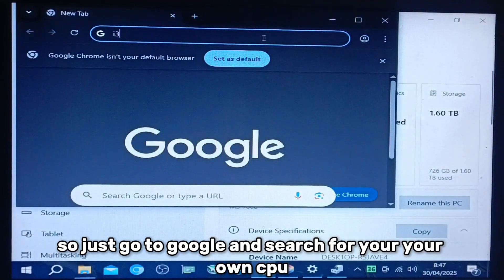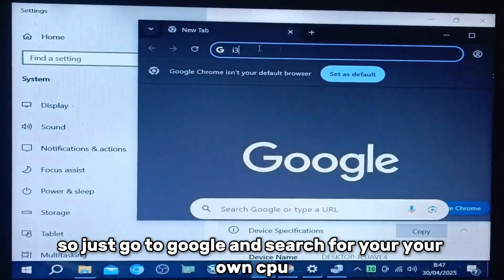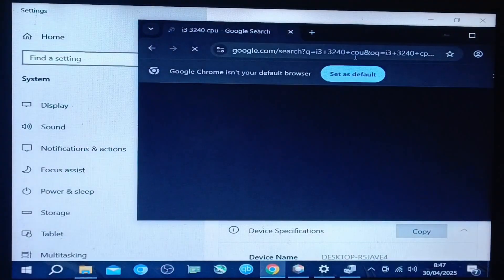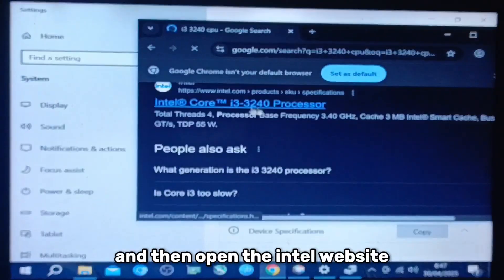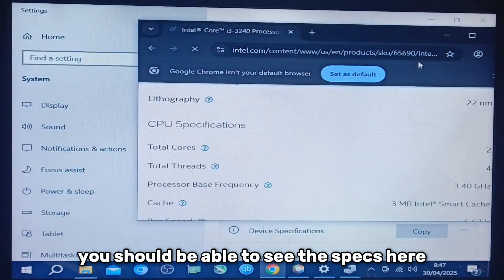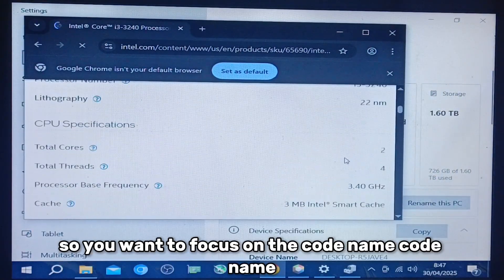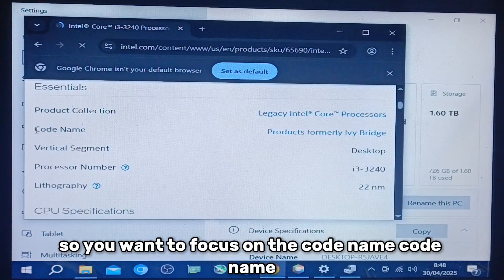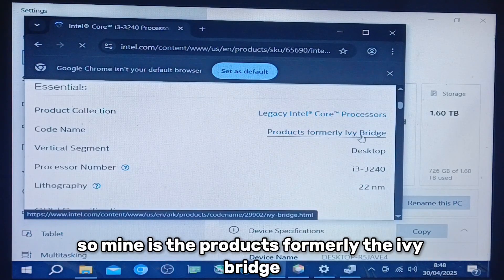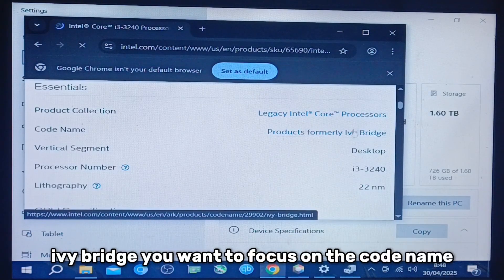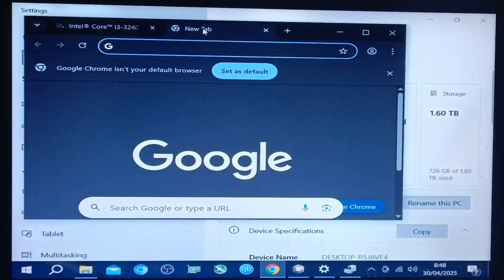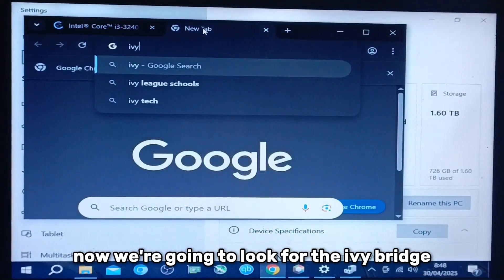Just go to Google and search for your own CPU. Mine is the i3-3240. Open the Intel website — you should be able to see the specs here. You want to focus on the code name. Mine is the products formerly known as Ivy Bridge. That's the code name.